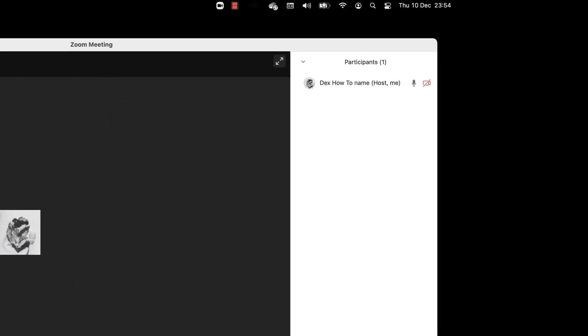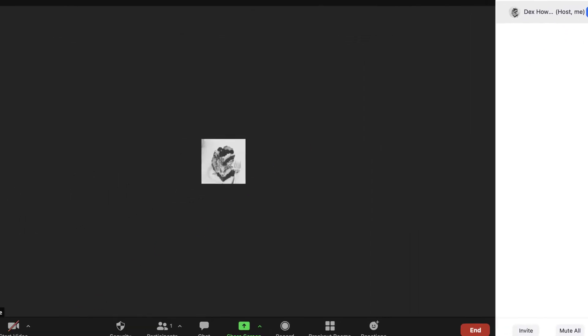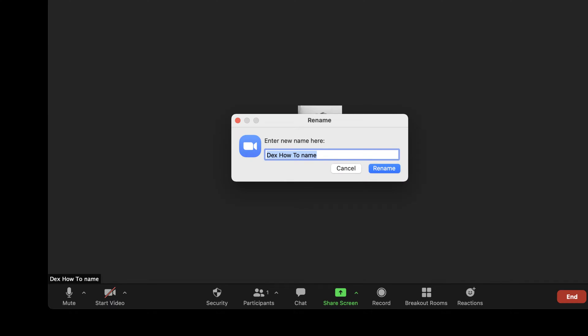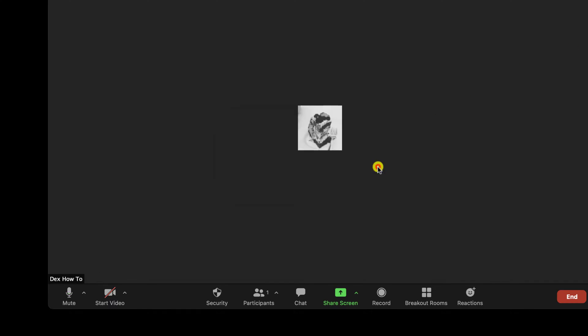When you are with the mouse over your name, you have the option More. Click it. Now click Rename. Change your name and click OK. Now your name is changed.